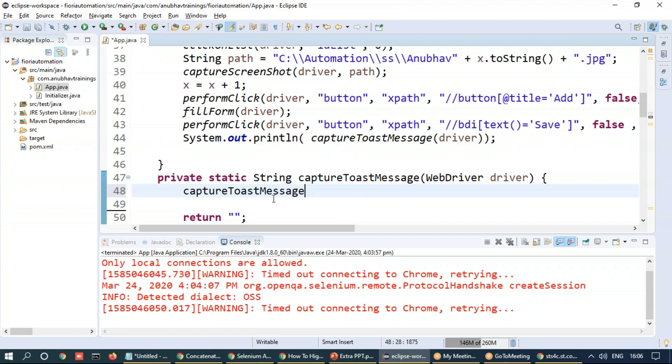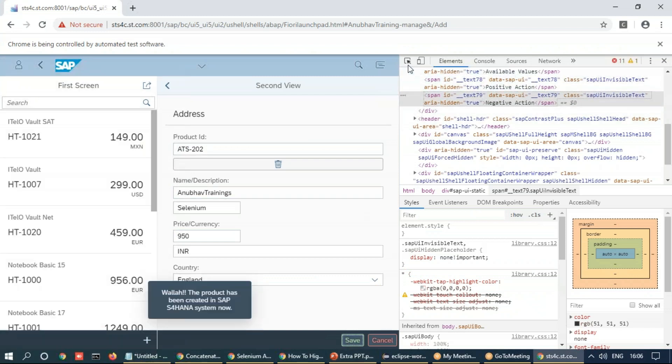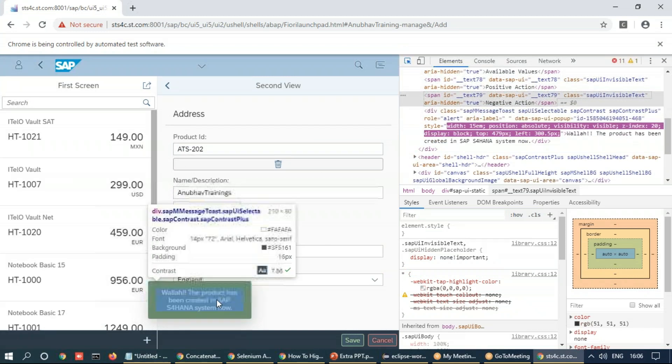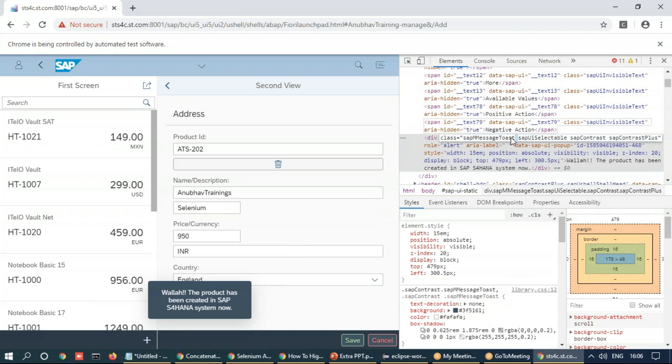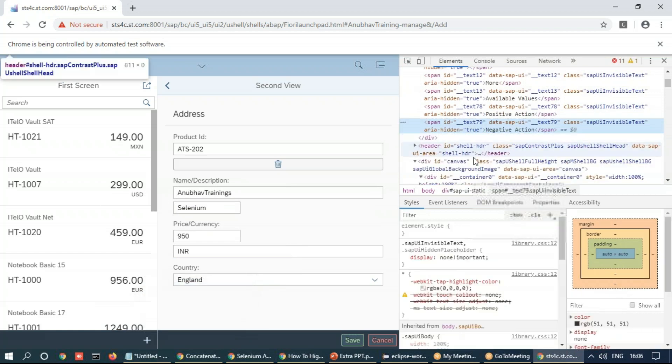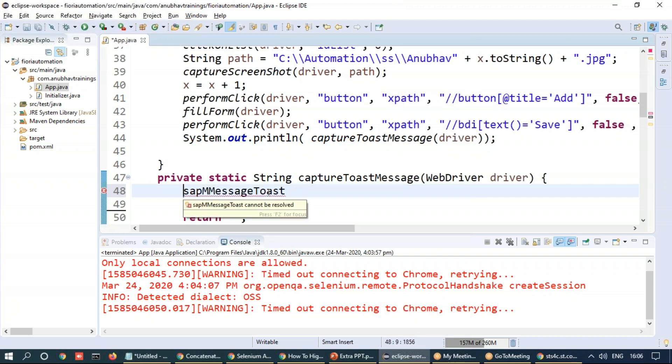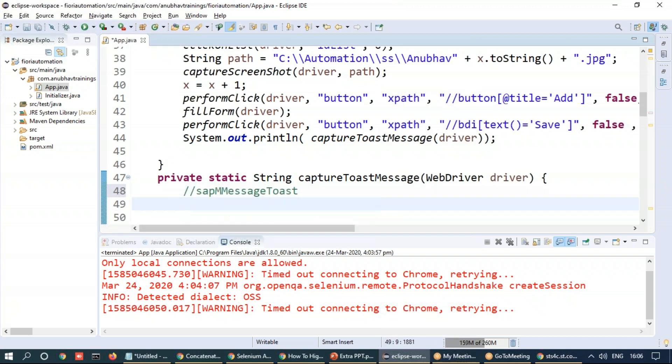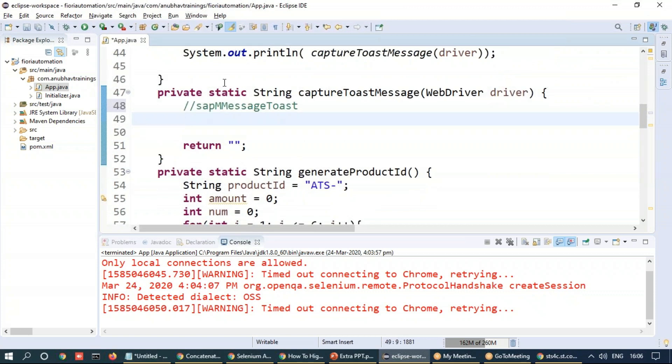And now what we're going to do is first as you already know the identifier was SAPM message toast. I can show you again, just create another one and look at the DOM, just capture and you can see SAPM message toast, that's the one. And we can come back here. This is going to be our class name to identify it was a div element.